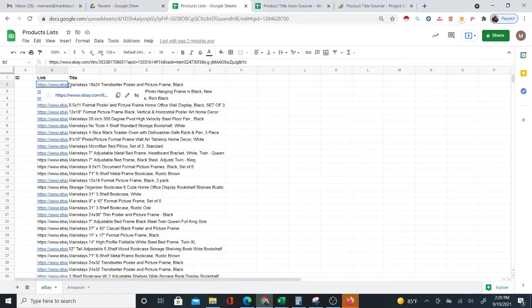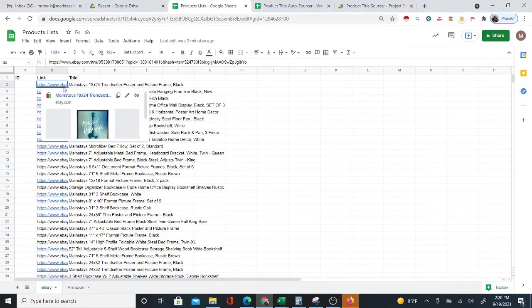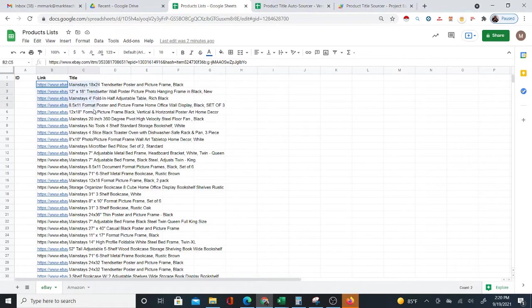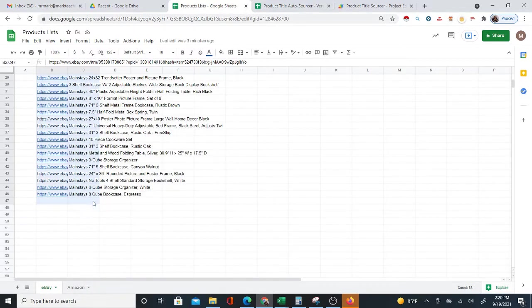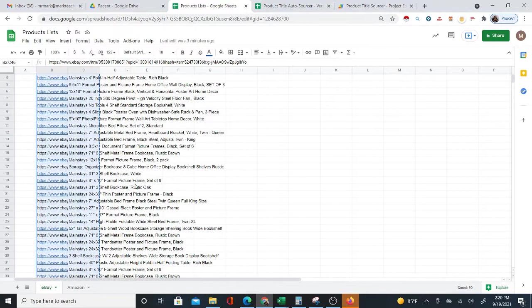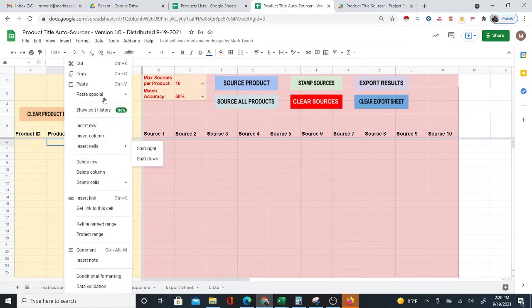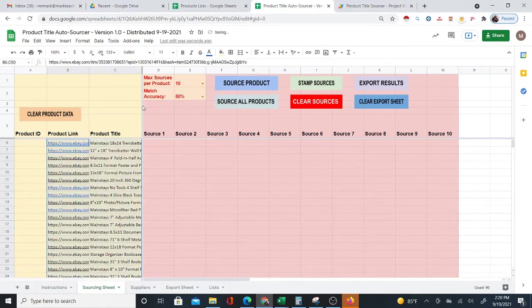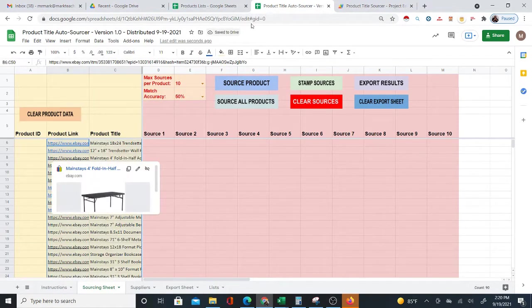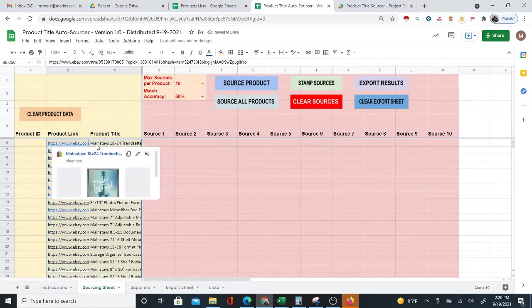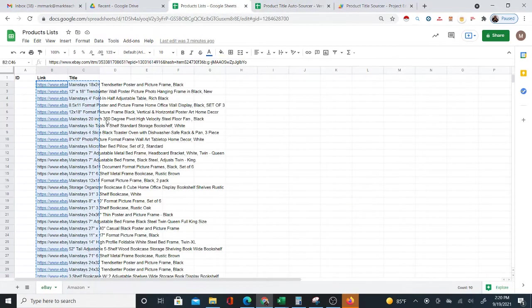You also need the product links, because how are you going to know what product it is if you don't have a link? Don't worry about how to get the list just yet — I'll show that in another video. There are free ways to get these lists using a free Chrome extension, but for now I'm just copying and pasting the links and titles from a list I already have.